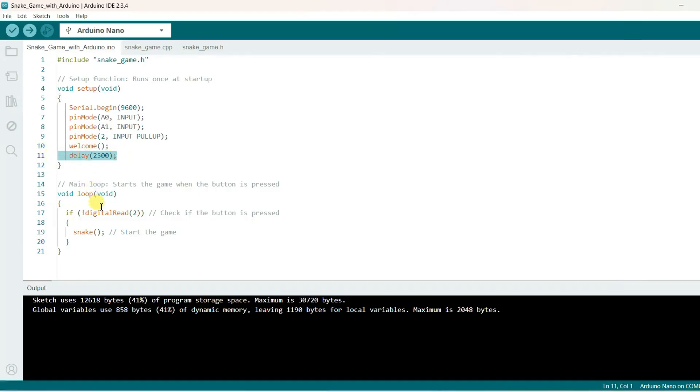Now it will move into Wildloop function. Here it will wait to press the joystick button. If once joystick button will be pressed then game will be started.